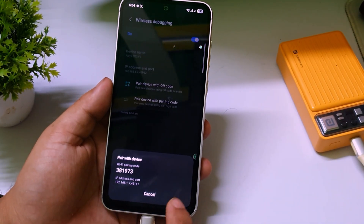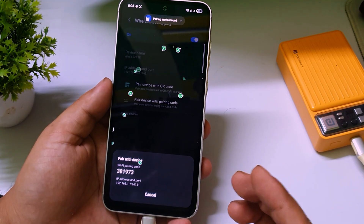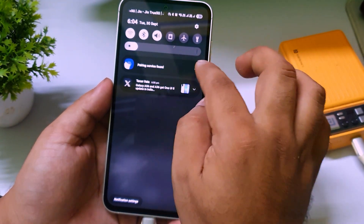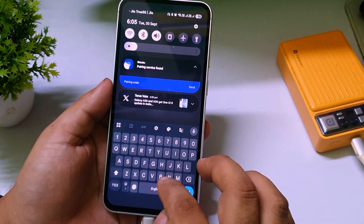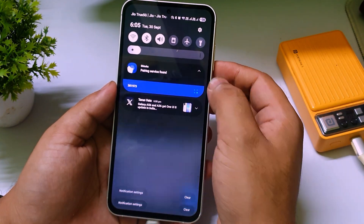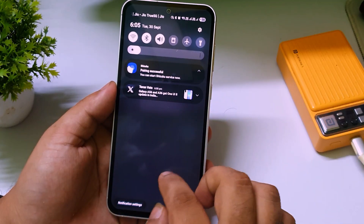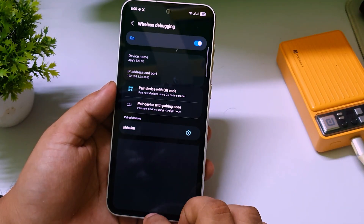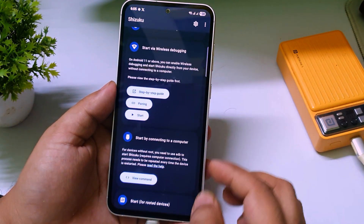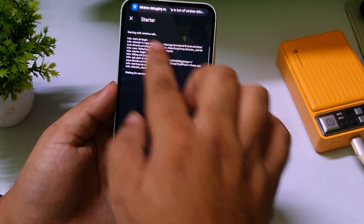Click on 'Wireless Debugging' again, then tap 'Pair device with pairing code.' You will see a six-digit code — remember it, for example 381973. Now go back to the Shizuku app, scroll down, tap the pairing option, and enter that six-digit code. Click send and it will start pairing. Once done, go back to the home screen.